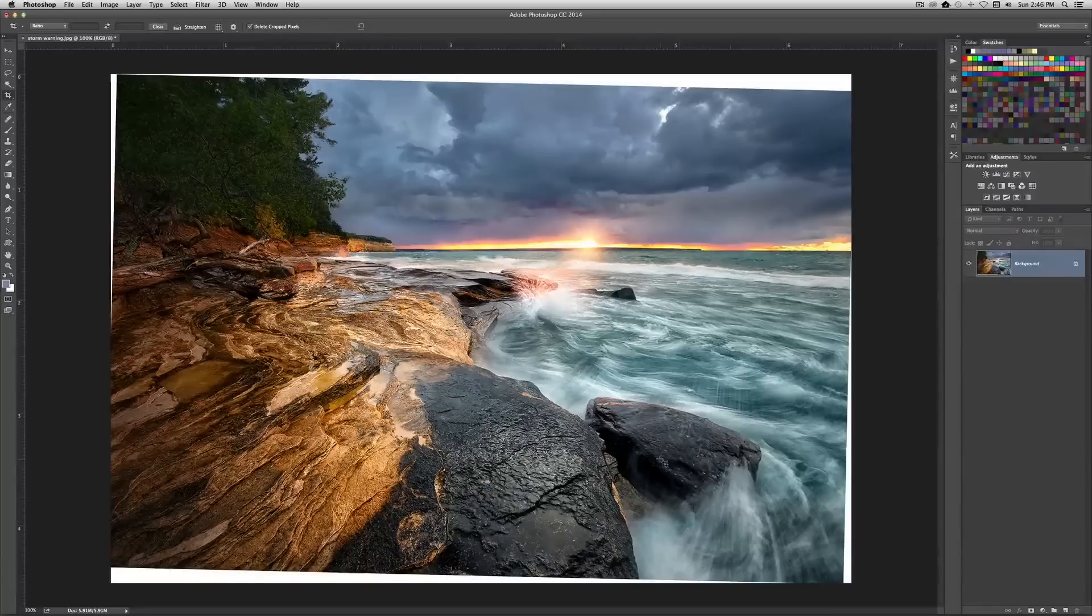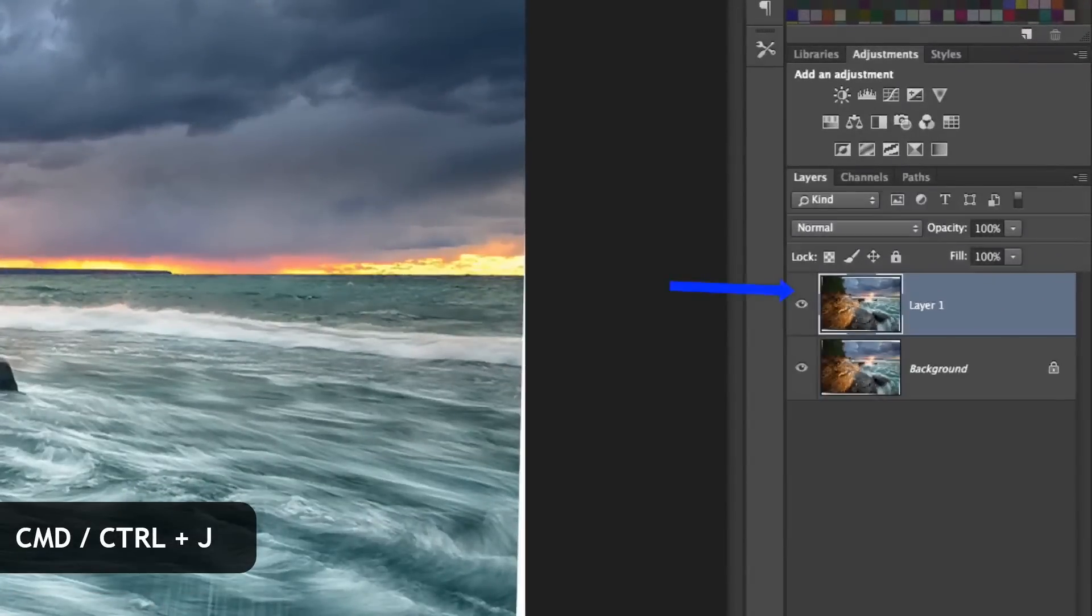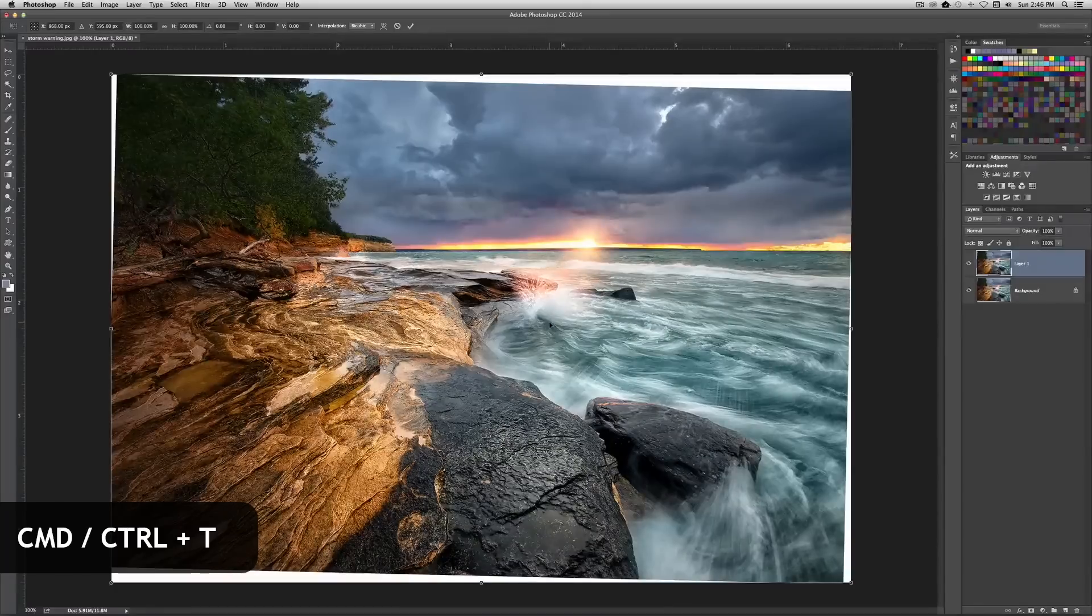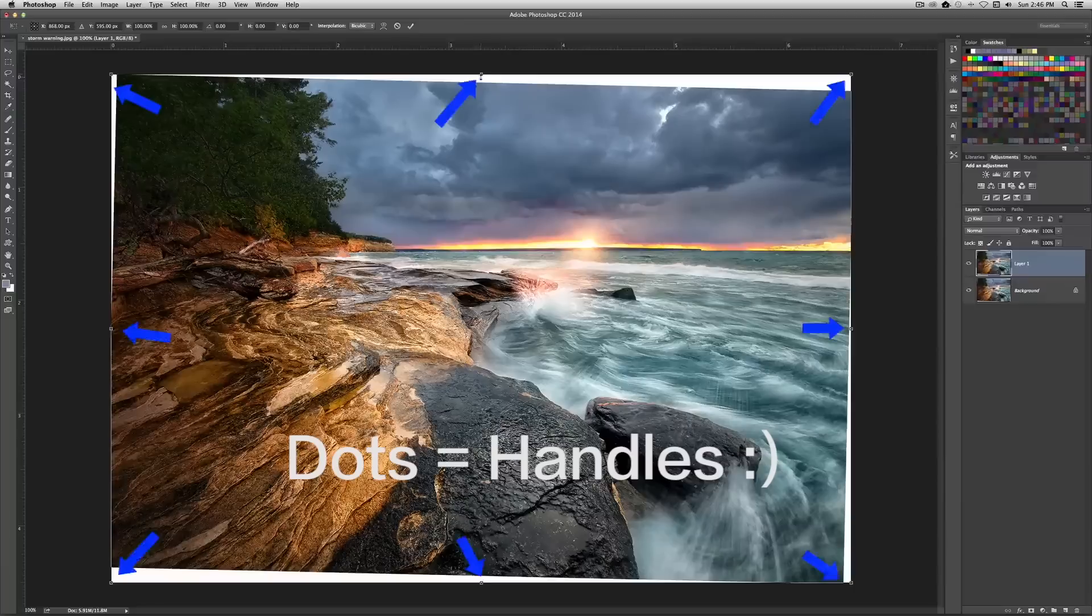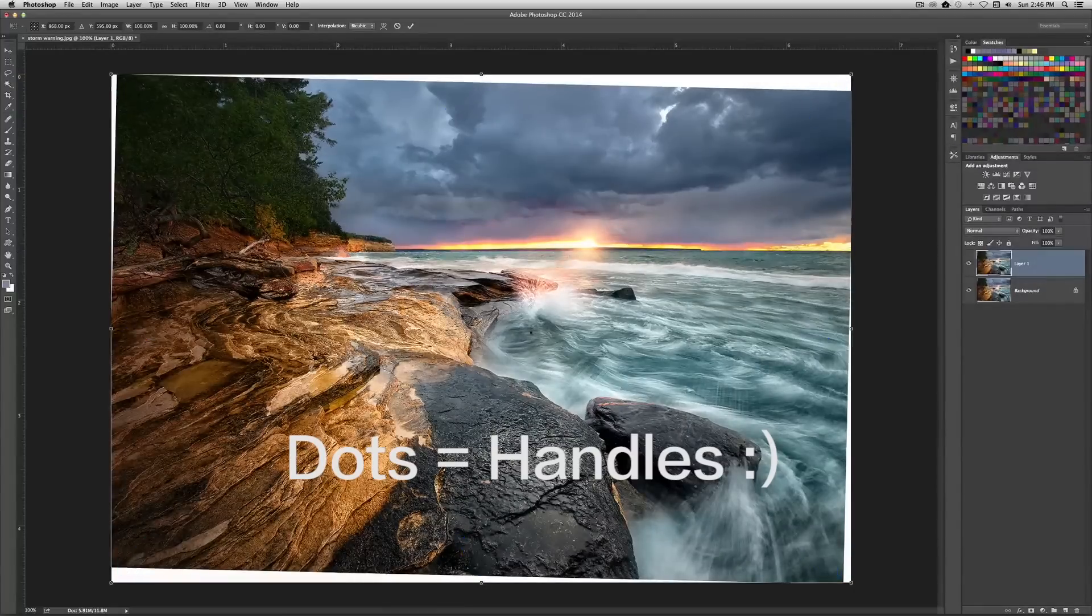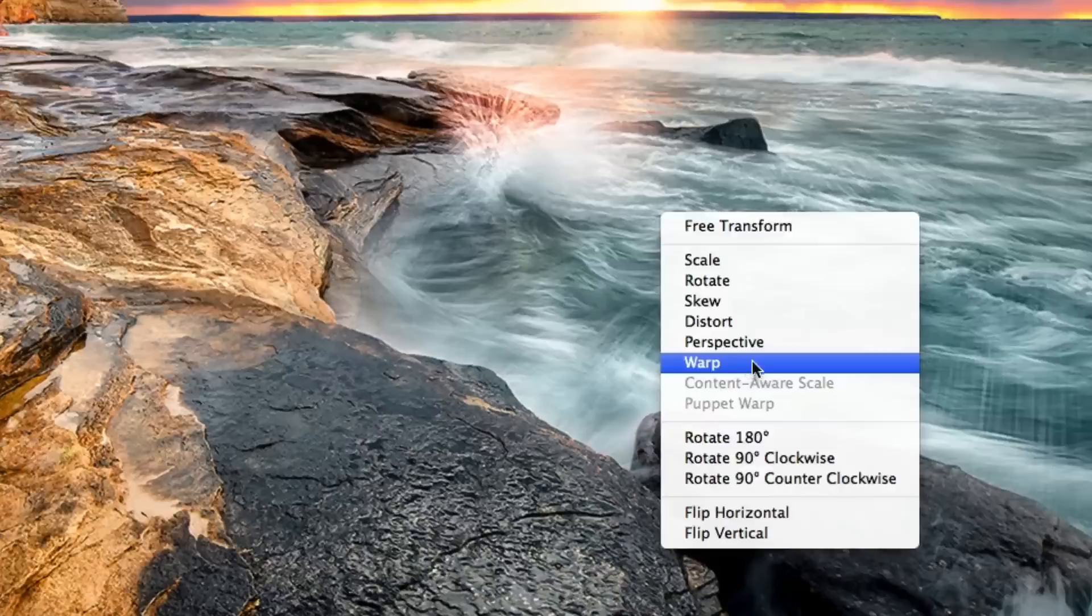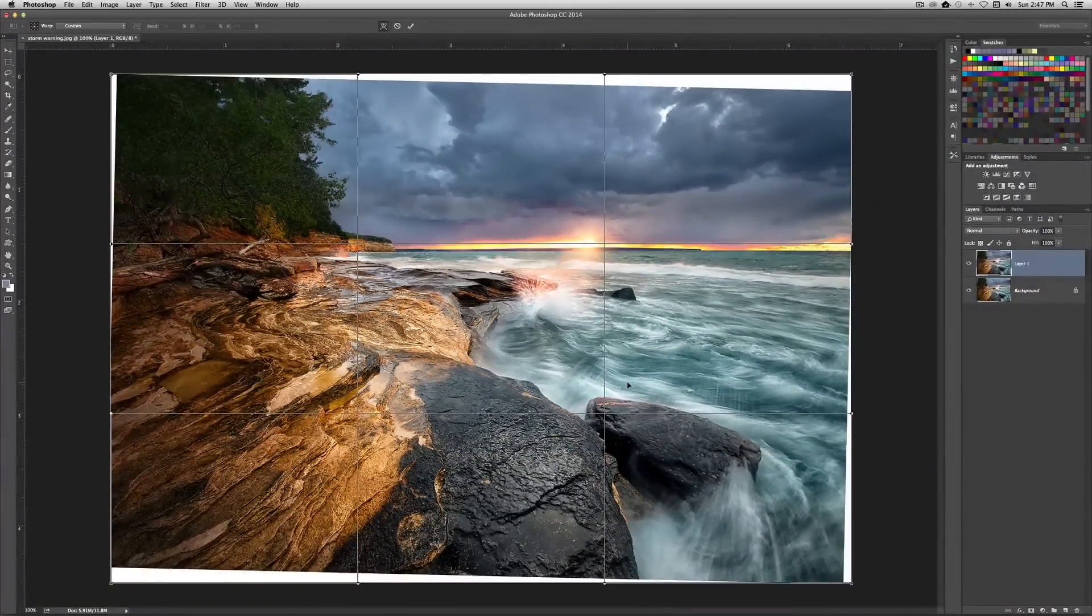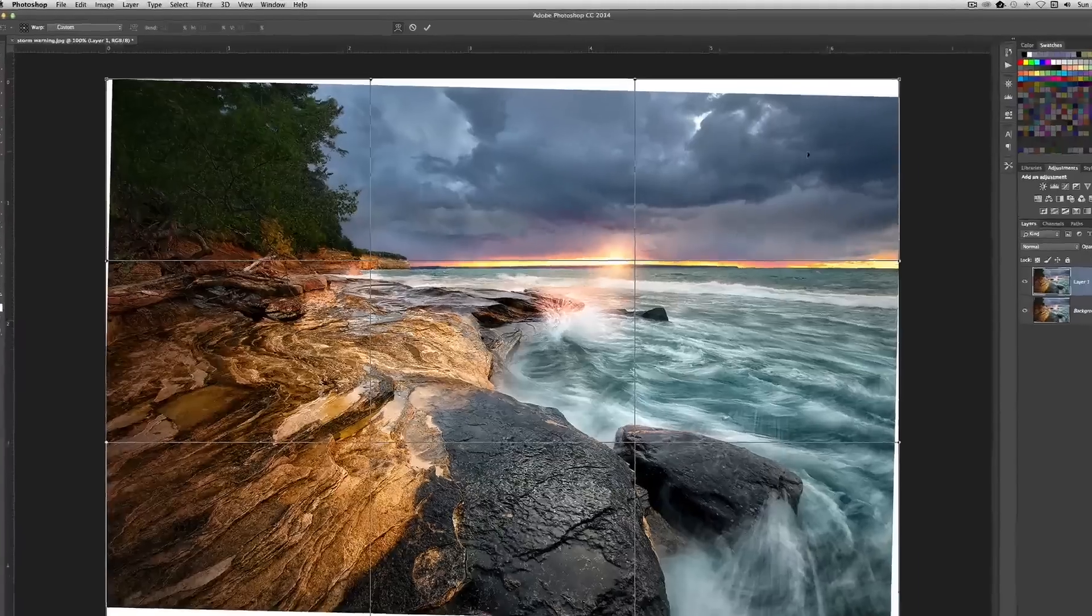Basically what we're going to do is we're going to start by hitting command J, and that's going to duplicate our background layer over here. Now we're going to hit command T, and that's going to activate our transform tool. Now what we want to do is, you can see little dots around here indicating that the transform tool is active. We just want to click anywhere inside of them and select warp from the resulting menu.